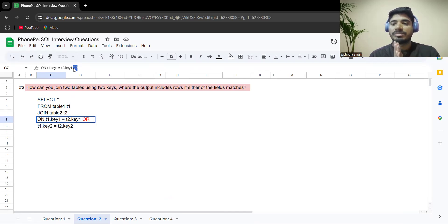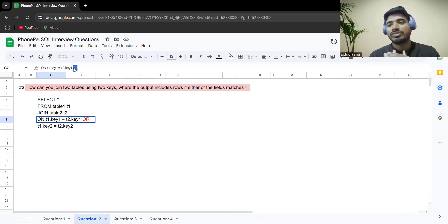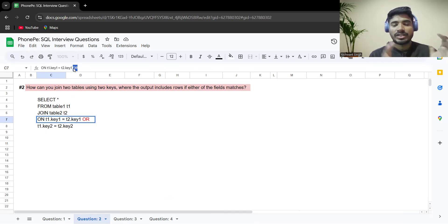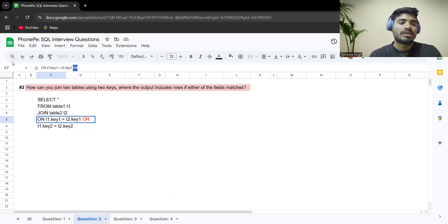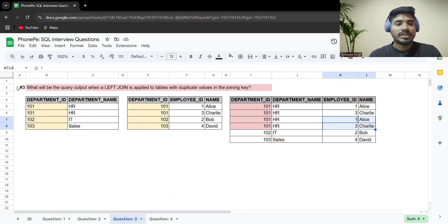If you want to perform a join where results are shown only when both keys are matching, you use AND instead of OR, because with AND both conditions must be satisfied to return true. With OR, if either condition is matching it returns true.